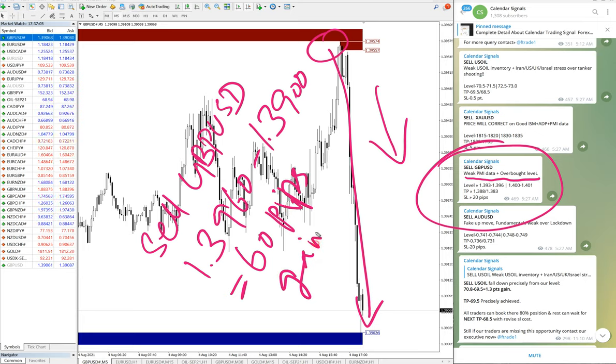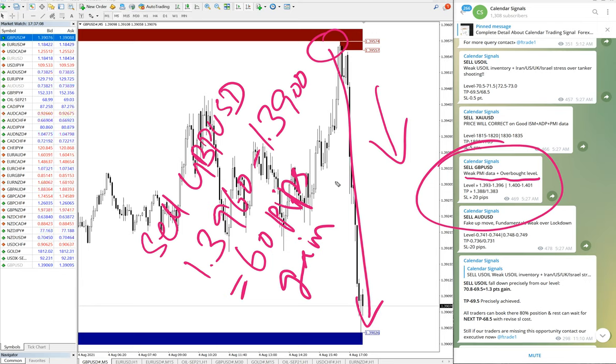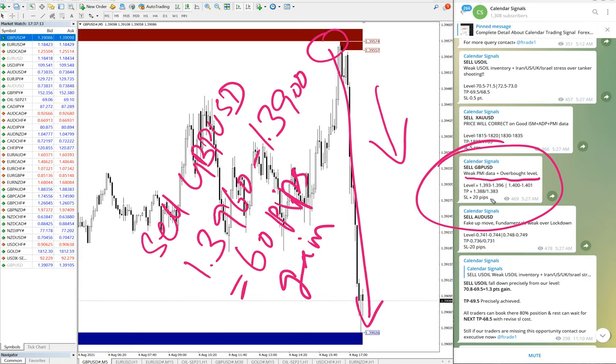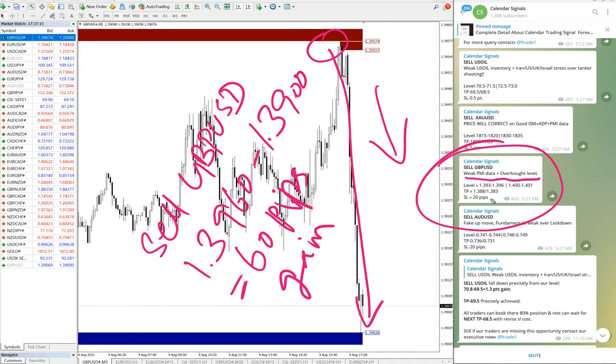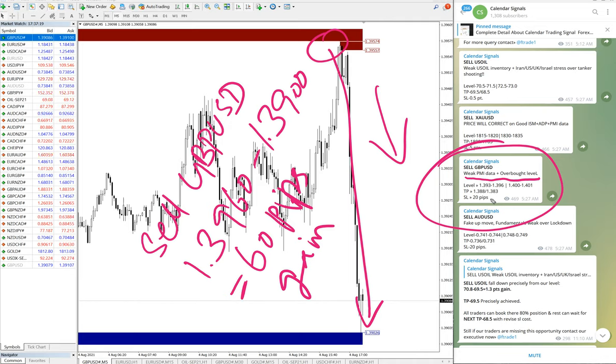60 pips gain on sell GBP/USD and the given TP is almost achieved. 1.388 is on the way. So again, GBP/USD also gave very good return, 60 pips gain. Then we will move on to the last one, which is AUD/USD.